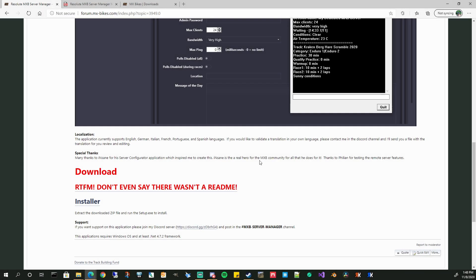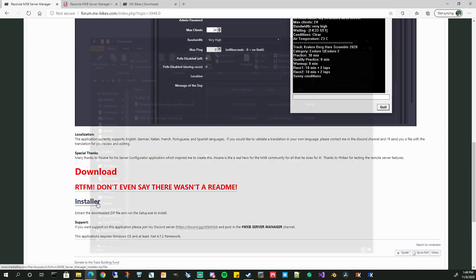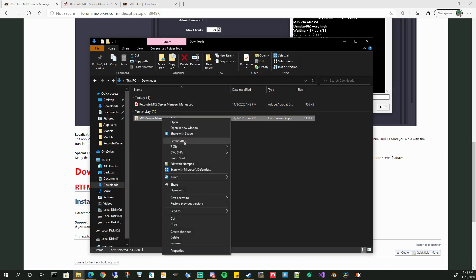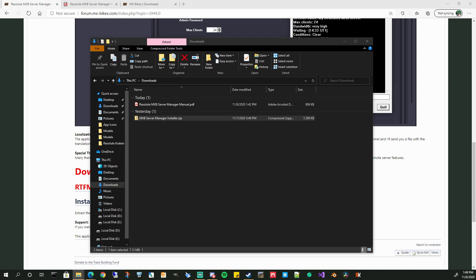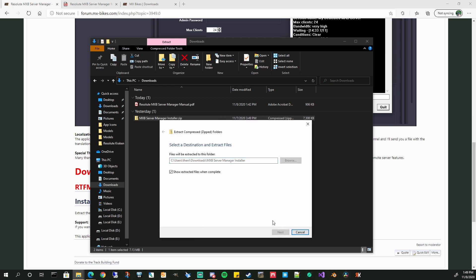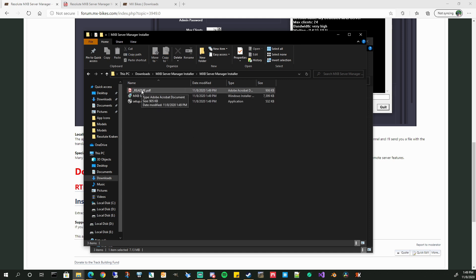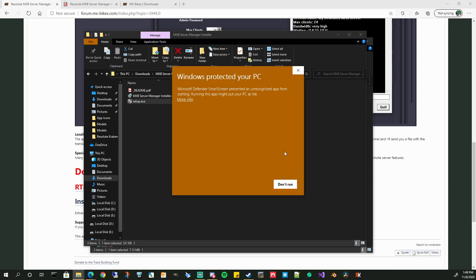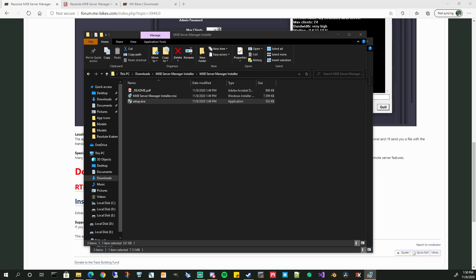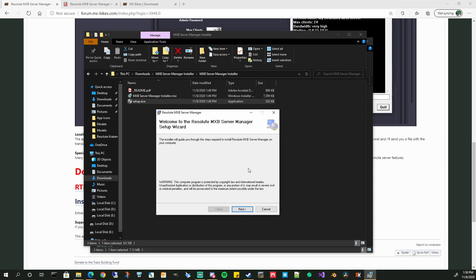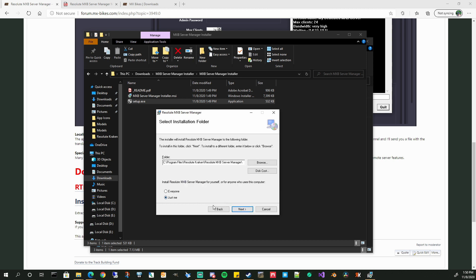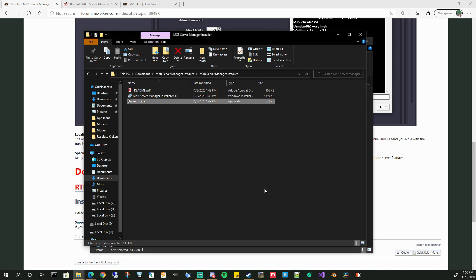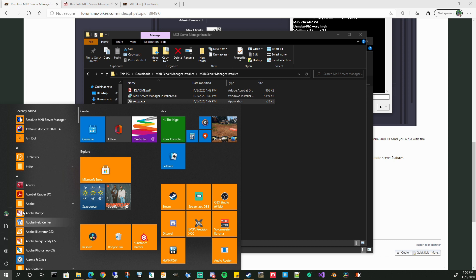All right. Now you've gotten the standalone MX Bikes installed. Now it's time. Go ahead and download the installer for the server manager. Go ahead and do that. And then we're going to run through the install of the application. All right. Once you've downloaded it, go ahead, extract the zip file. And it's going to open this folder. You can read the manual in there as well. But I'm going to run through the installer. Go ahead, install it wherever you want. And we're done. Now you should see something on your desktop. Go ahead and launch it.